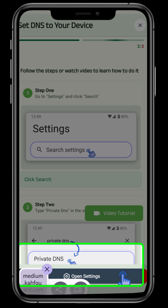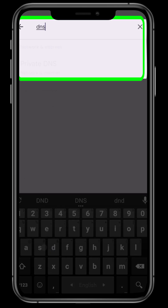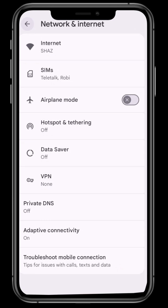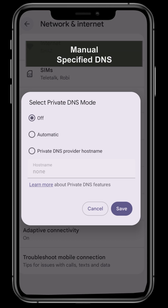On the second page, you will get the full instructions. We should go to our settings. There is a search bar, and we should type Private DNS there. Then we can see three options: auto or private DNS provider hostname. In some devices, it may be named as manual or specified DNS.